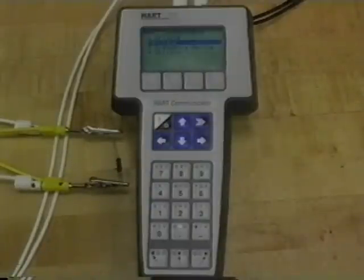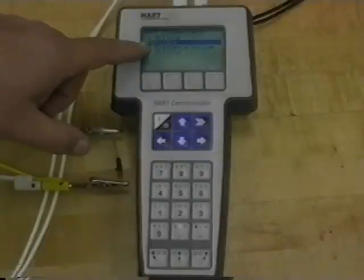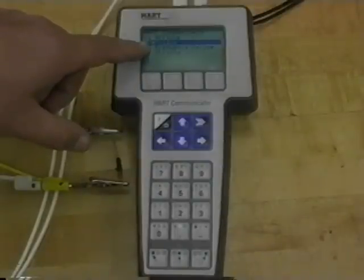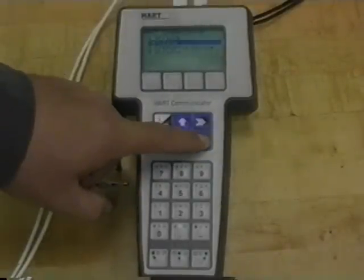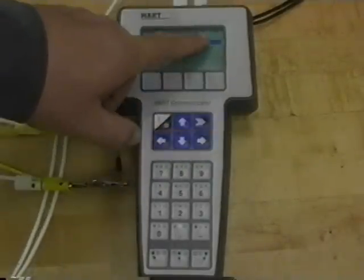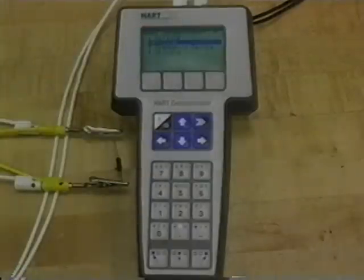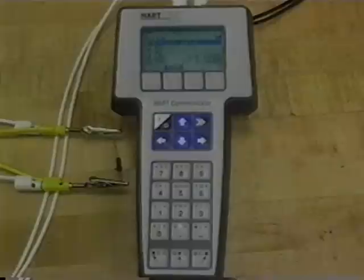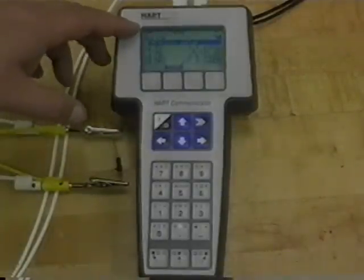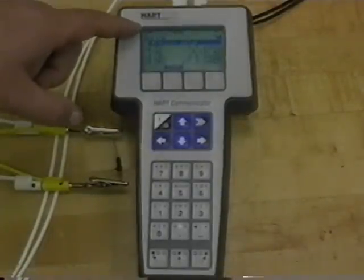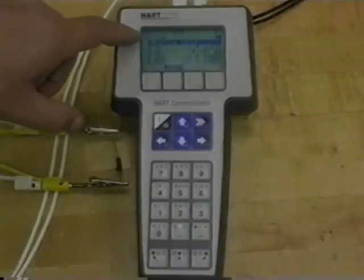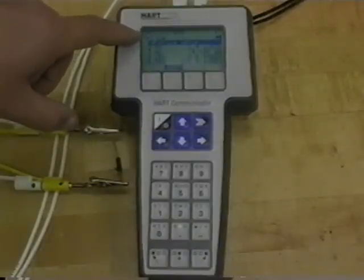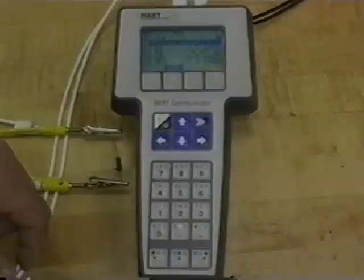To establish communications, we turn on the communicator, move it down to the online and hit the right arrow button and you'll see a little HART pop up in the top right hand corner. All the information inside the transmitter is populated into the communicator. We can see it's a 3051 transmitter with a tag of LT430.